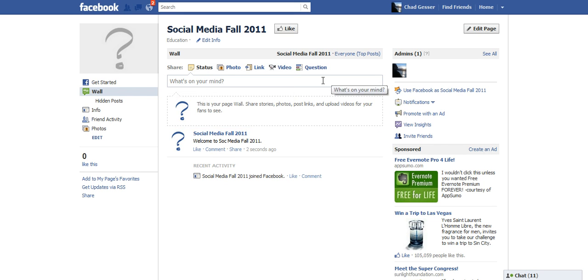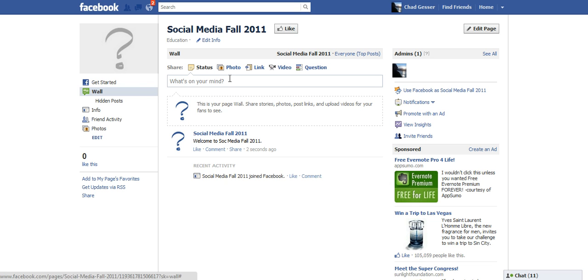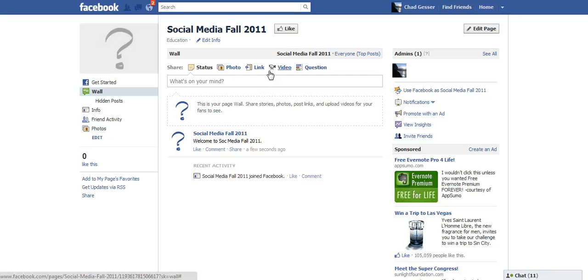Now you can also do a number of things here with the fan page. You can upload photos, you can do links, you can record a video directly into it. I've done that from time to time. So there's a number of things that you can do. That's how you create a fan page.